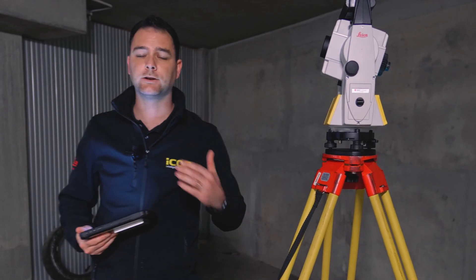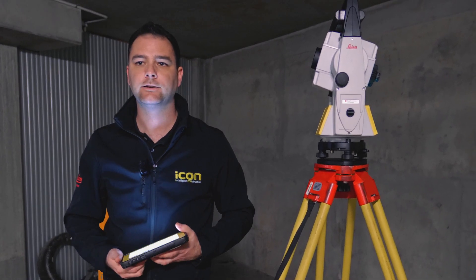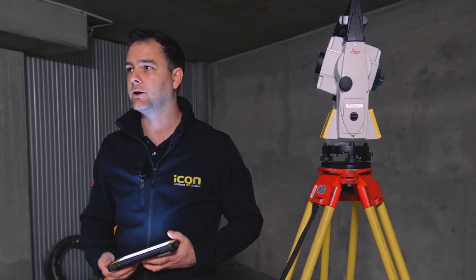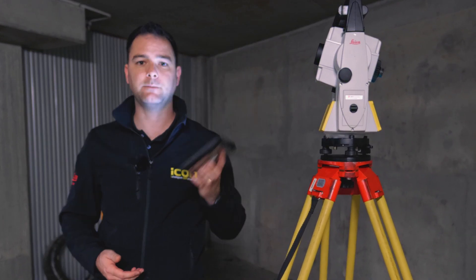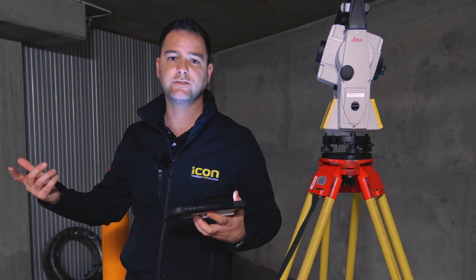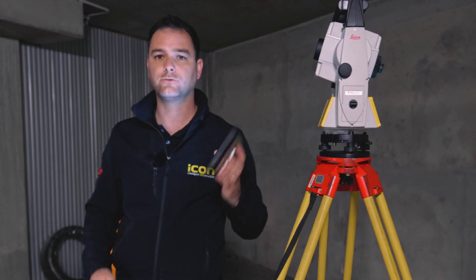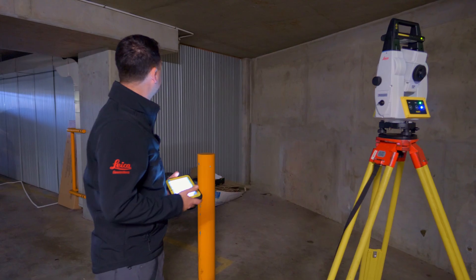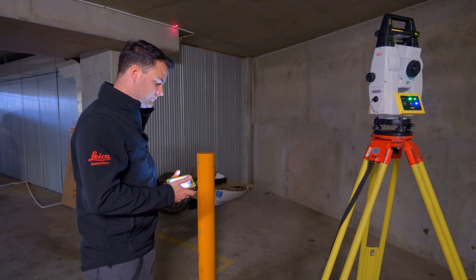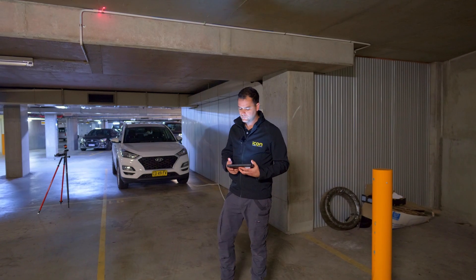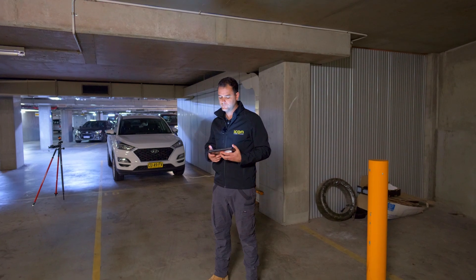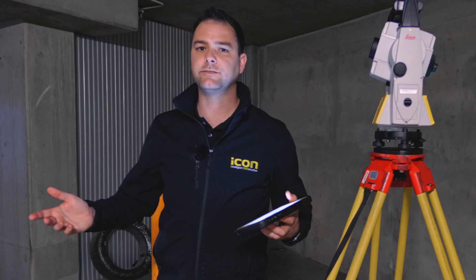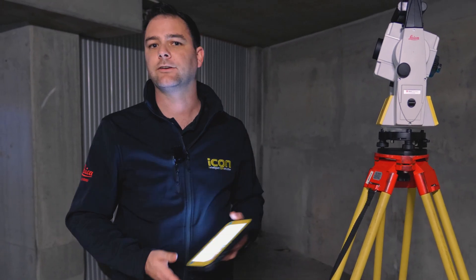This is really going to speed things up for you on site. You can be working one man and the tablet, either on a ladder or on a scissor lift. Control everything from here. You also have the option to create stake lists and auto point selection tools to really get you moving on site. There you have it. This is how you use the auto staking feature on Icon.